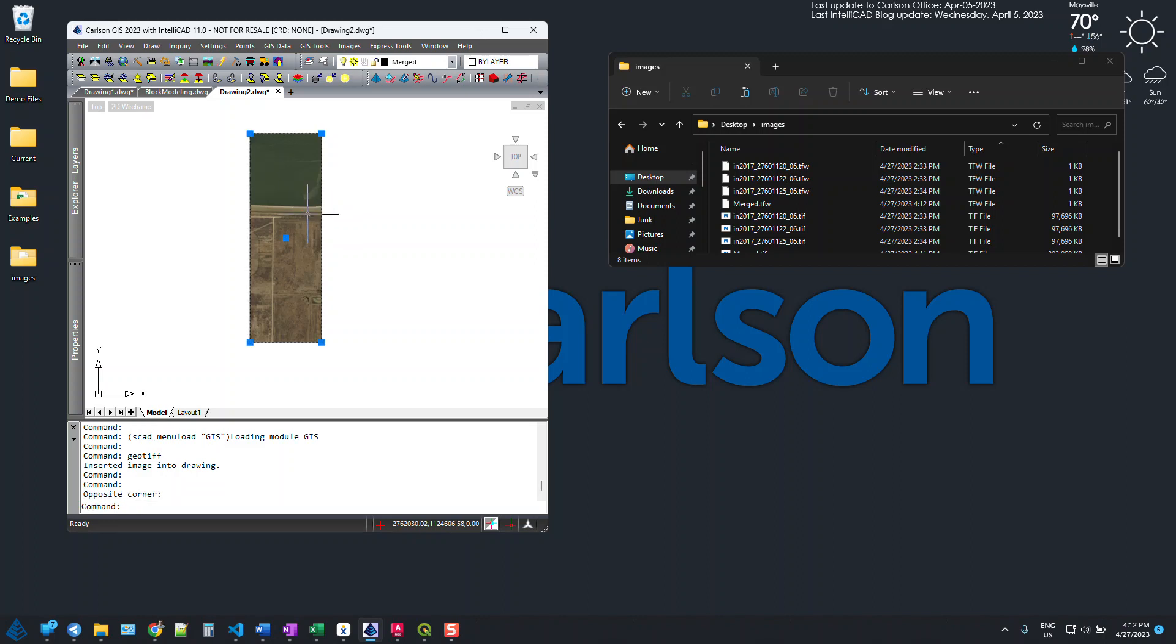Again, there's other options within QGIS if you want to manipulate the resolution of it, but it's nothing I'm going to get into right now. So hopefully this helps. Let me know if you've got any questions.